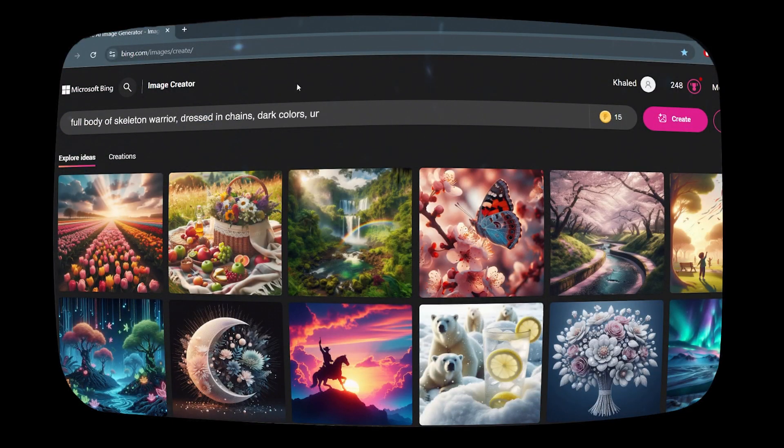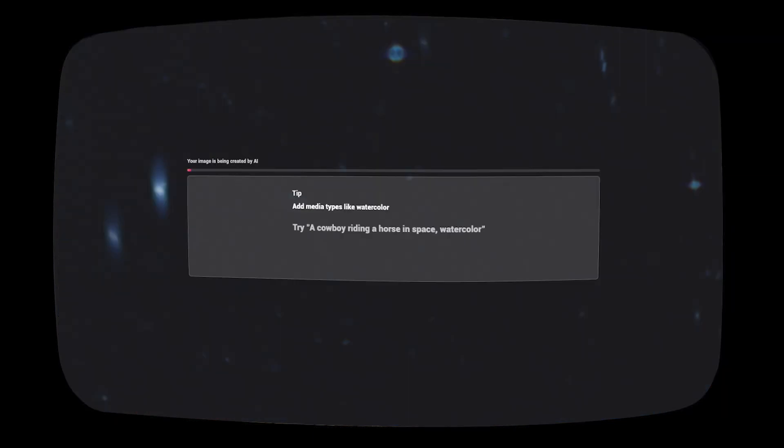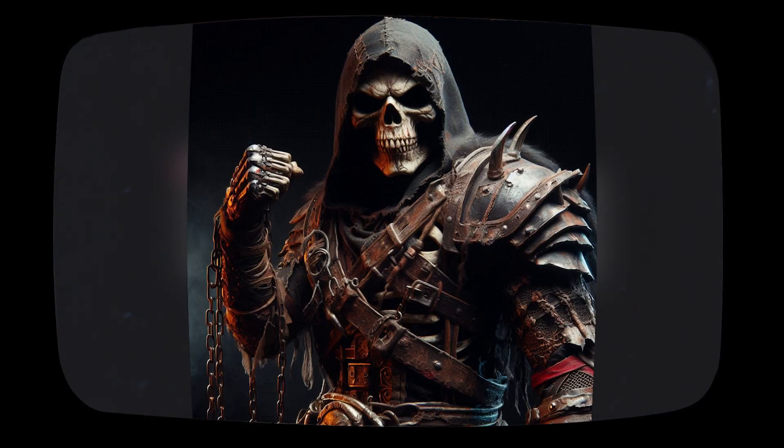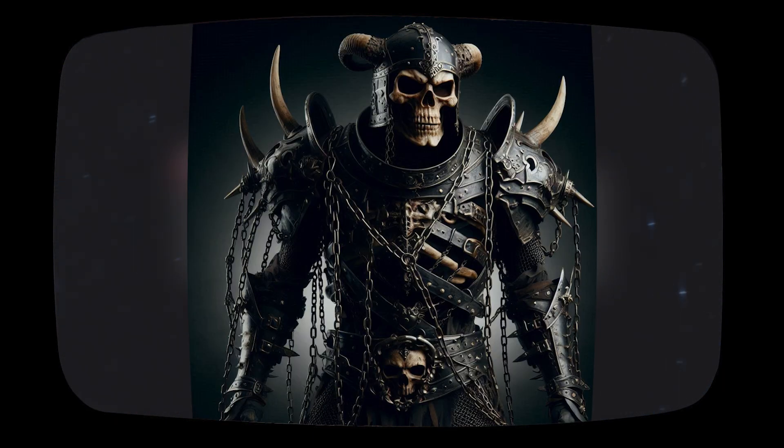First, open Bing Image Creator — you'll find the link in the description — and write your prompt. The website gives you four images.